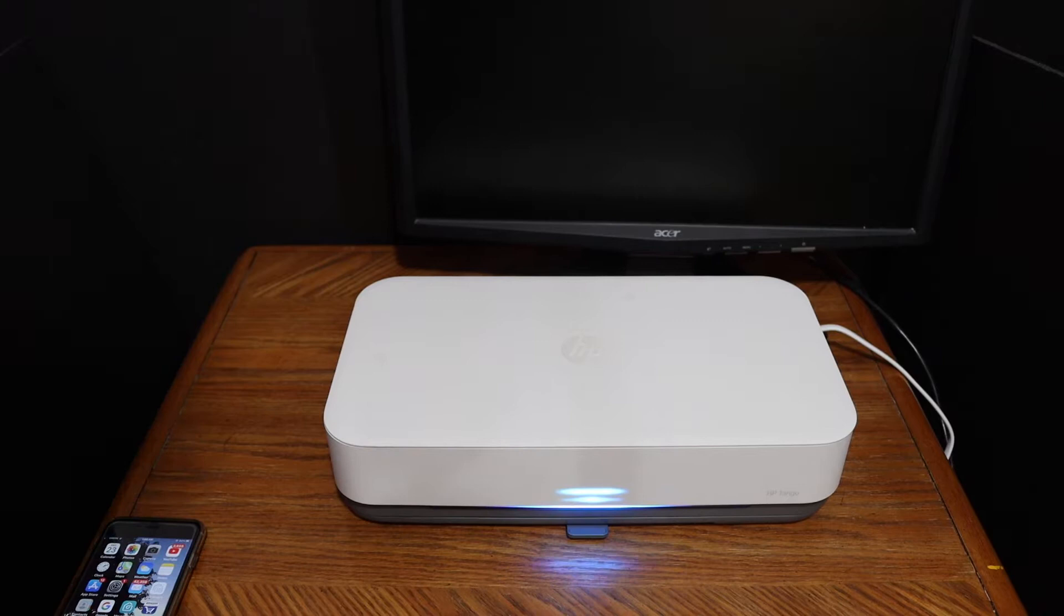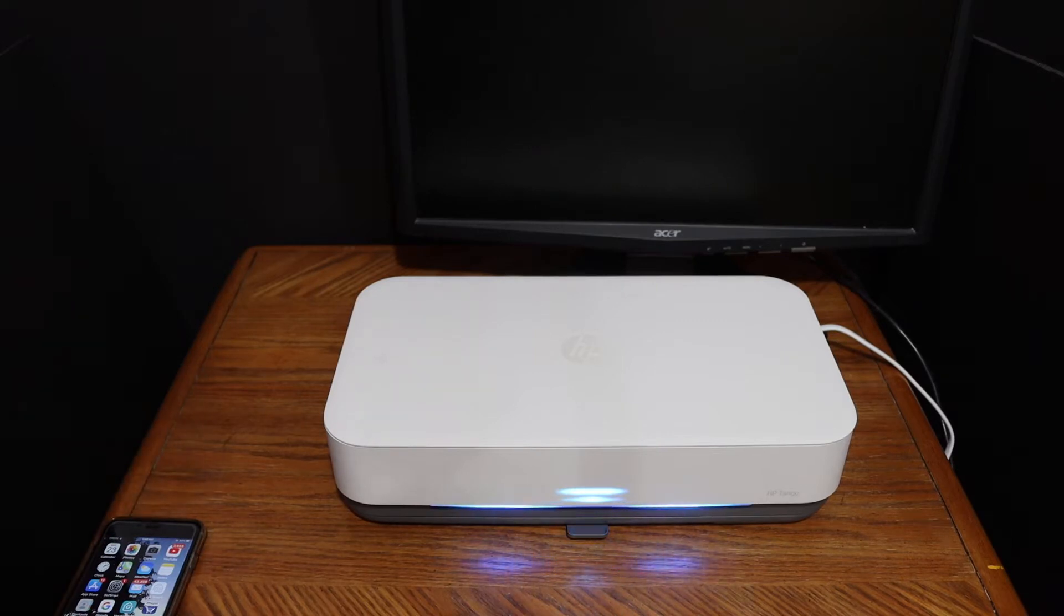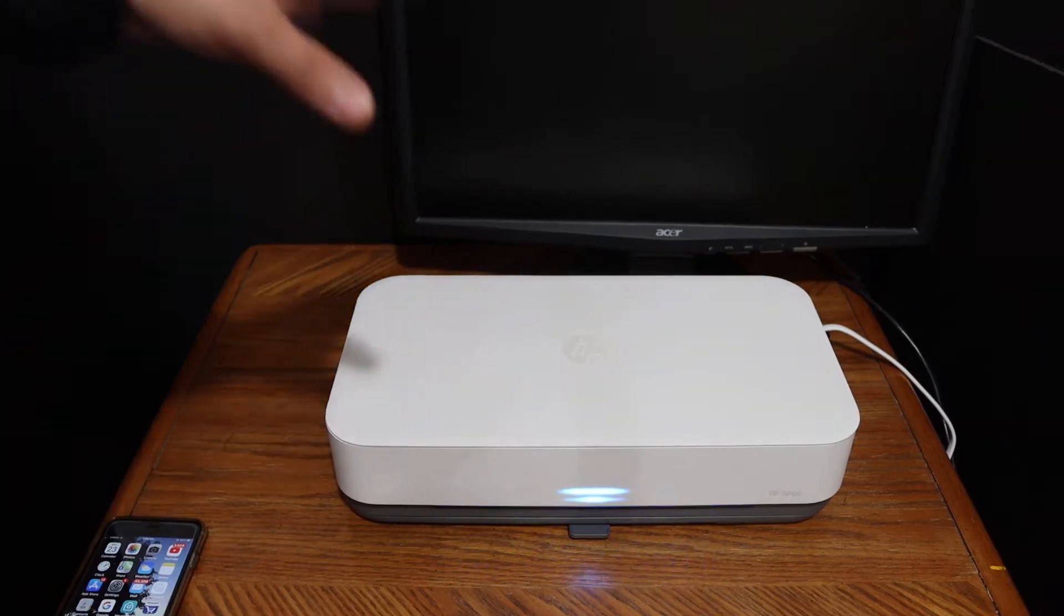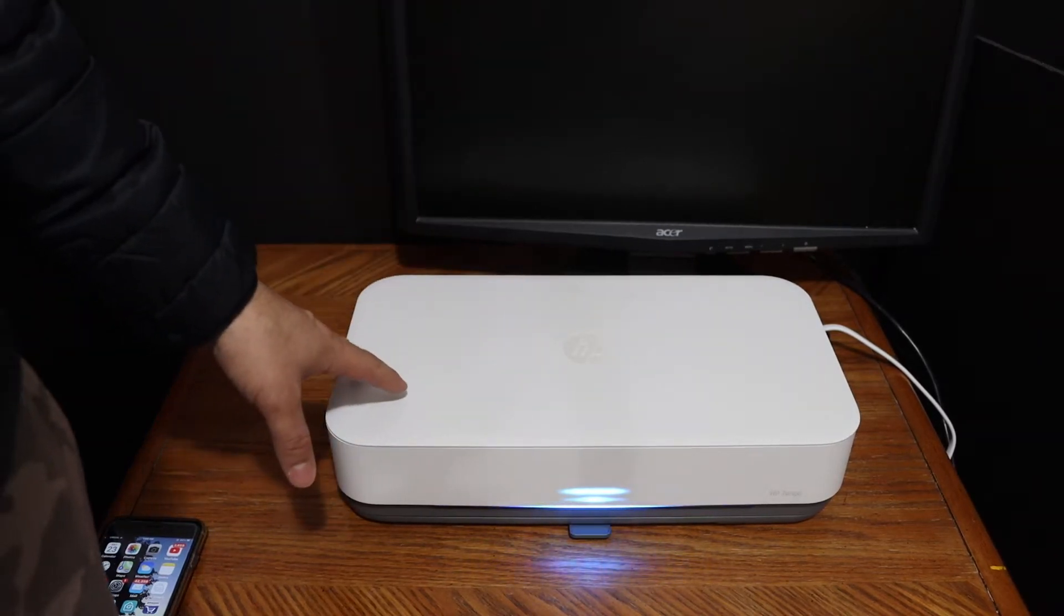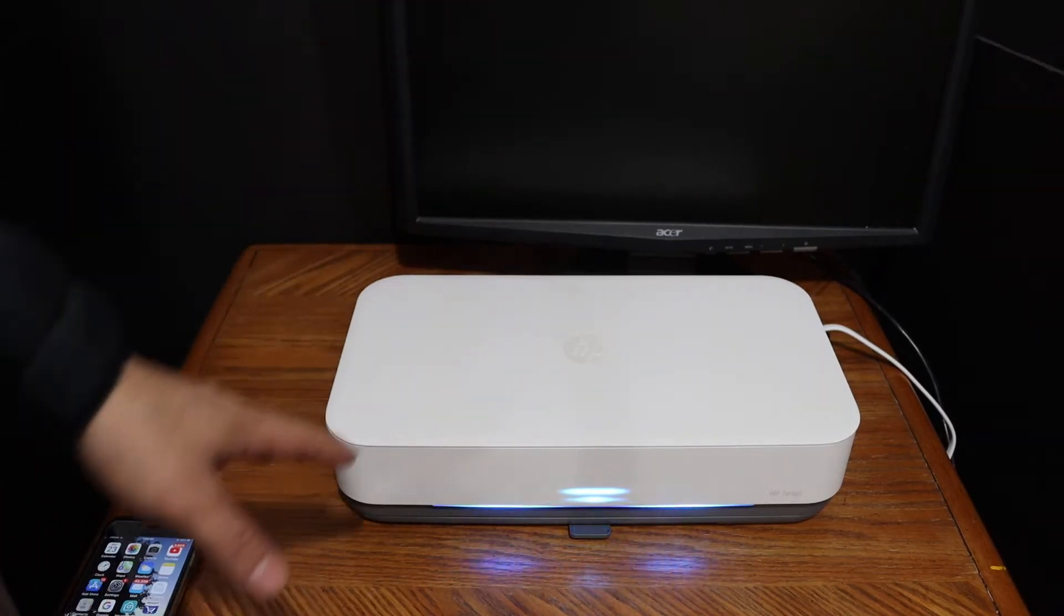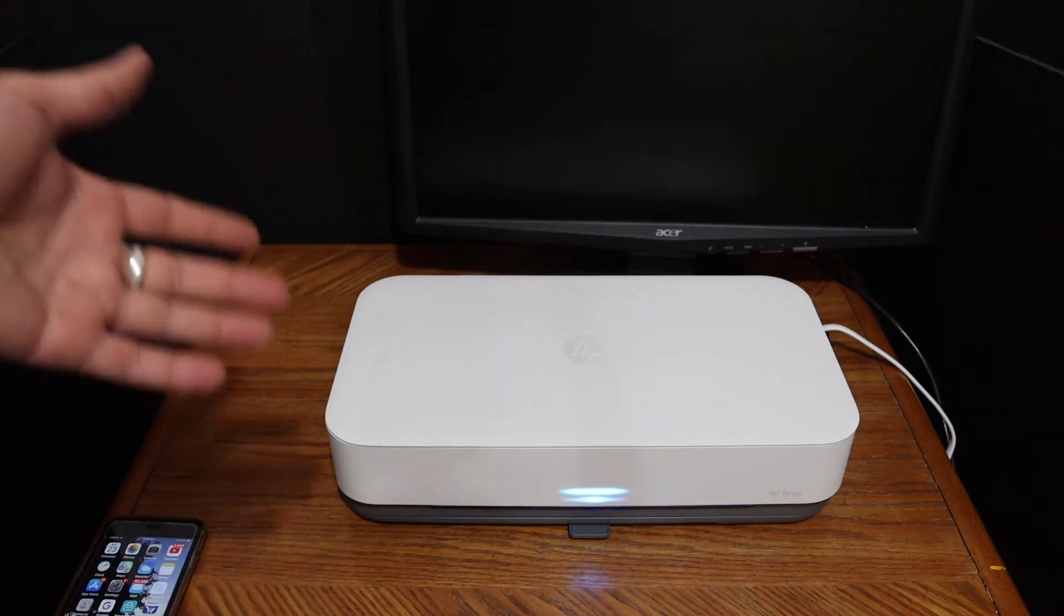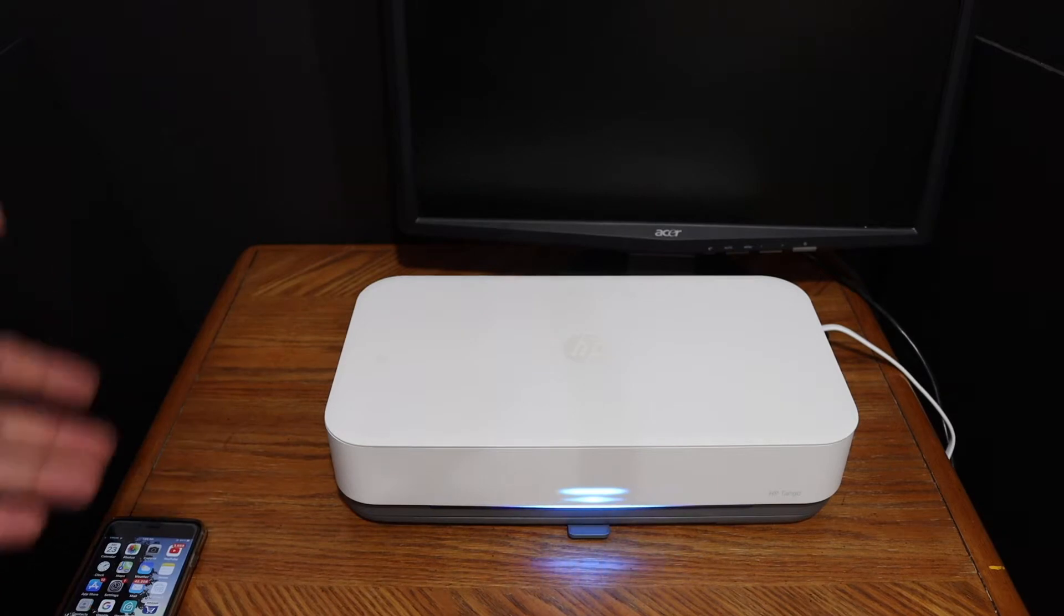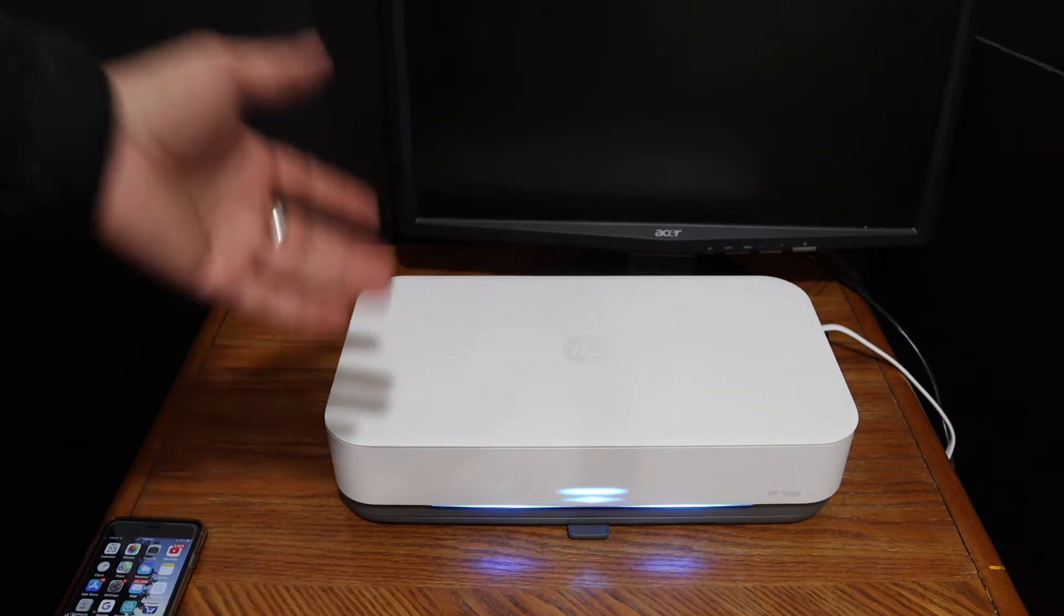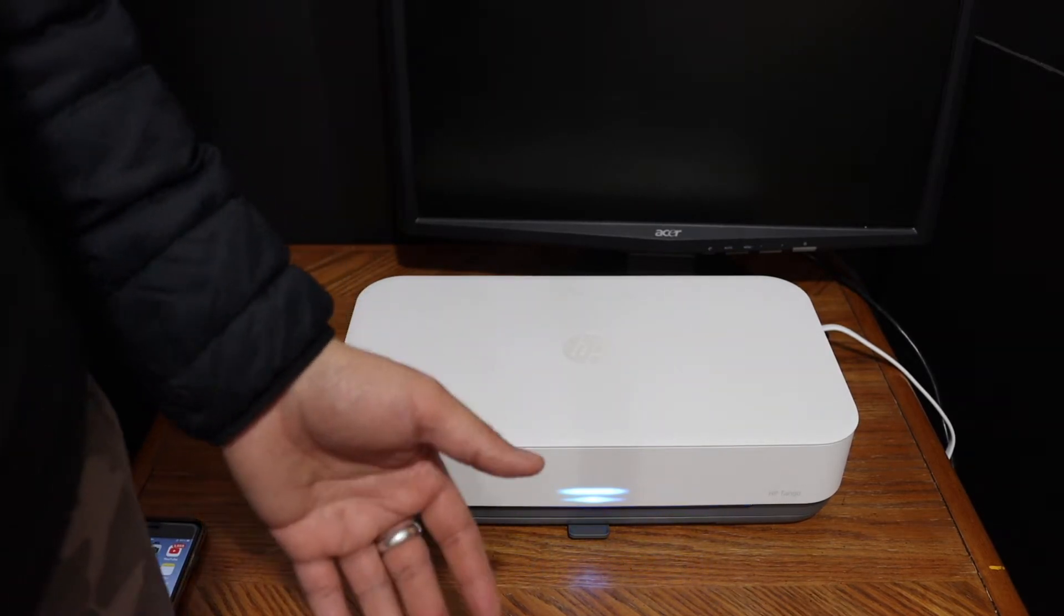Today's video is regarding HP Tango printer. I am going to show you how to do the Wi-Fi setup of this printer so that we can connect it with the Wi-Fi network of our home or office.